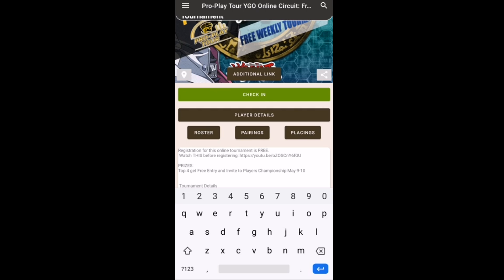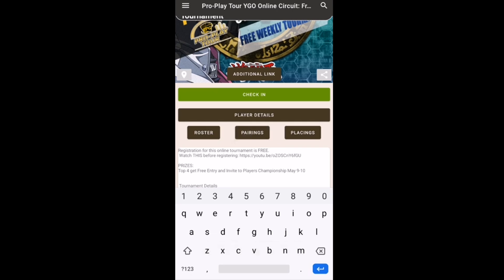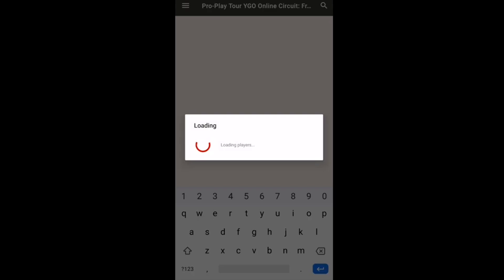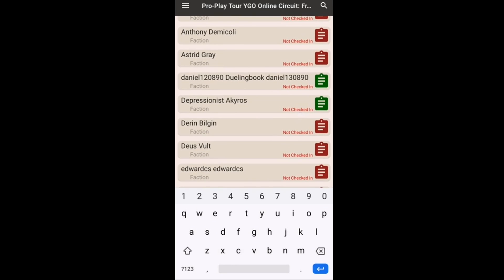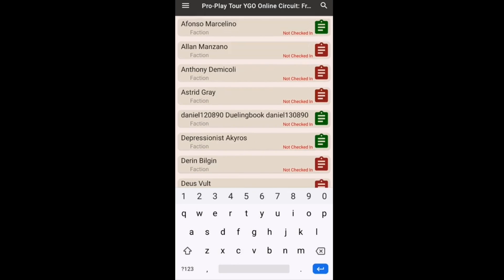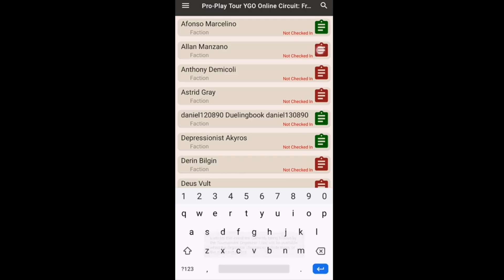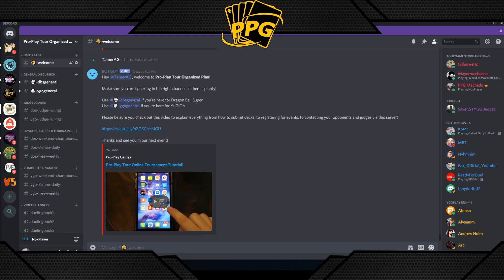Under Pairings, when pairings go up you'll be able to see who you're matched against. Under Placings you can see your standing after each round and whether you made top cut. Roster shows all players who have signed up, whether they've checked in, and whether they've submitted a list — a green icon means submitted, a red icon means not yet submitted.